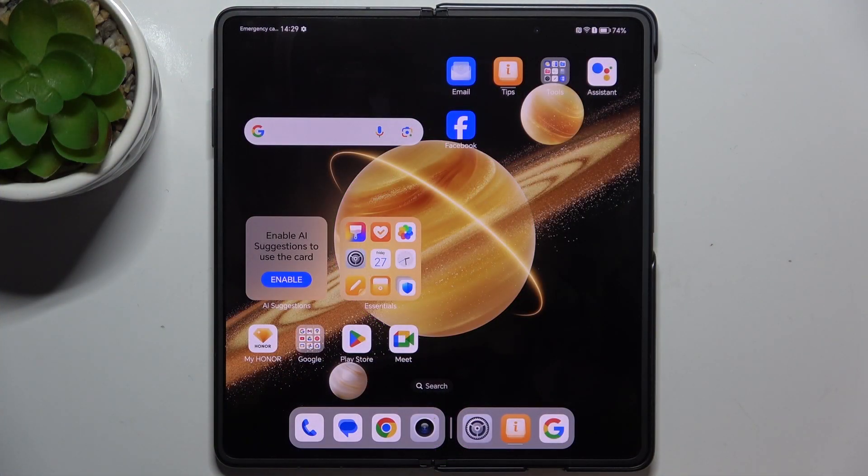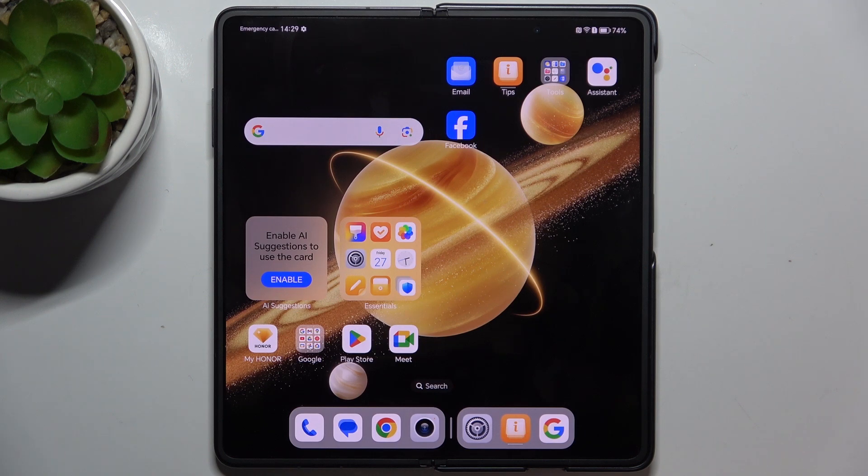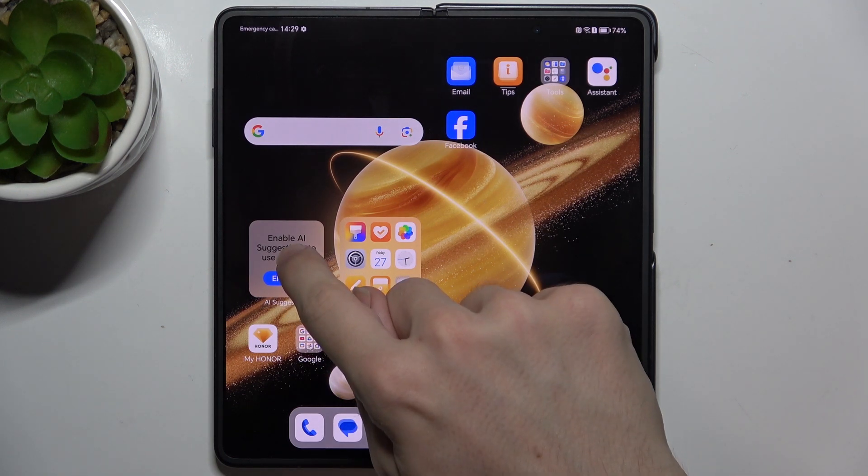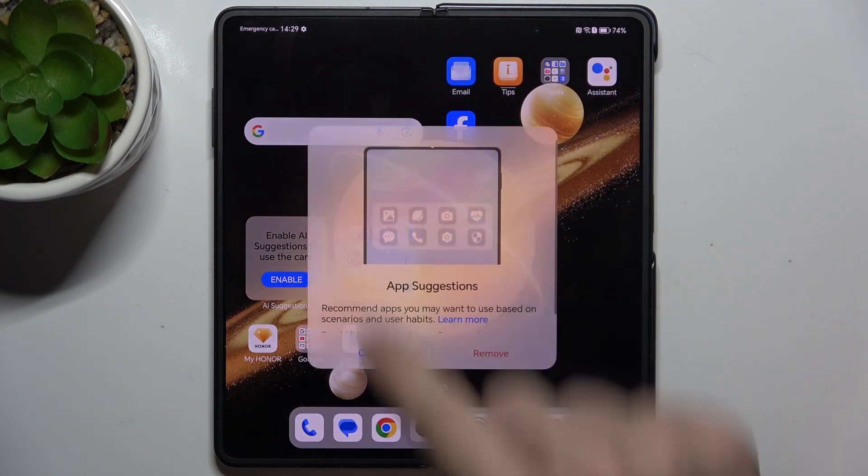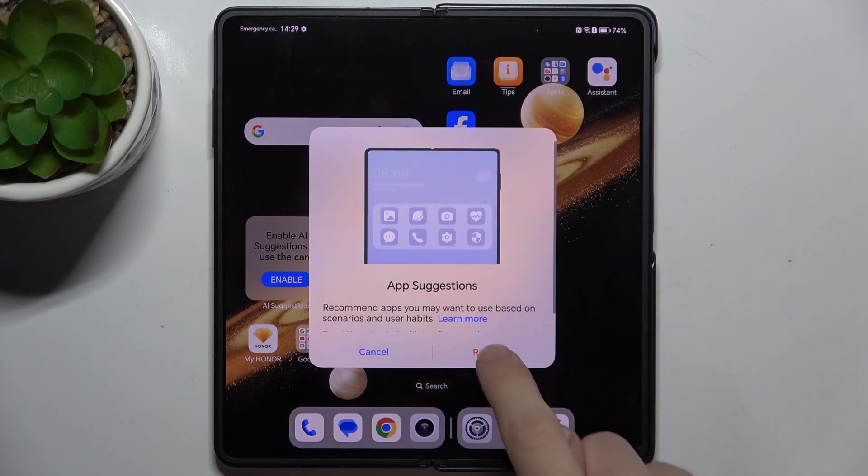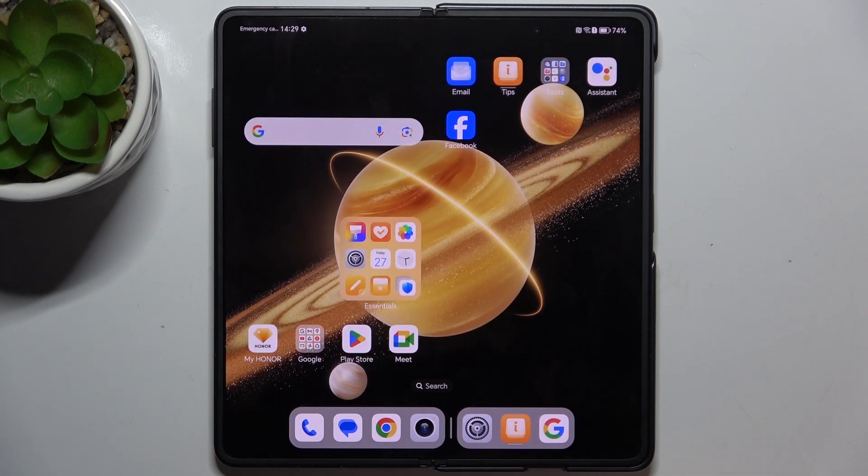First I'm gonna show you how to remove a widget. To remove a widget, press and hold on it, then tap on remove, then tap on remove, and now it's removed.